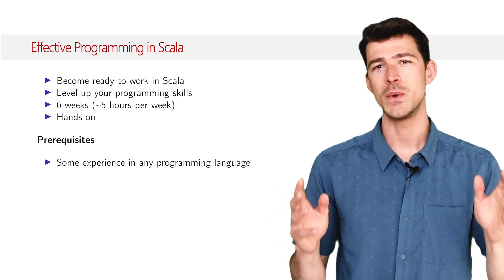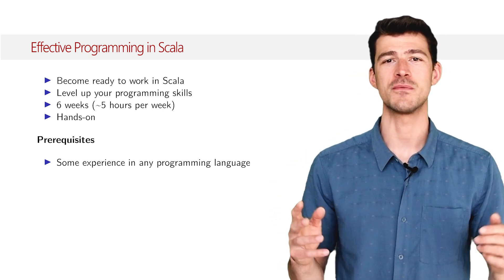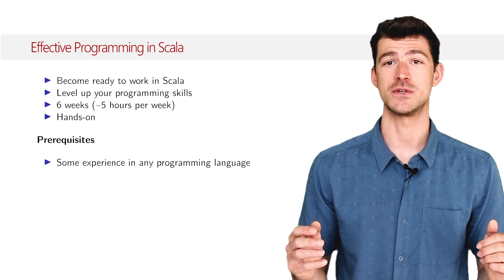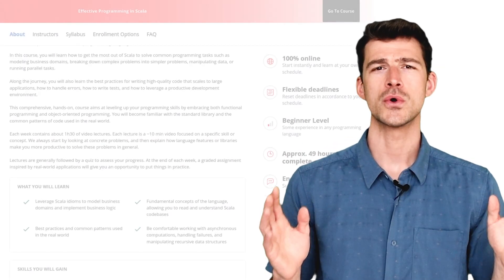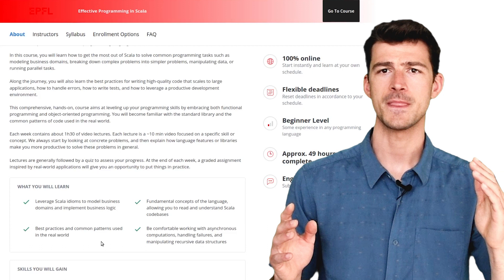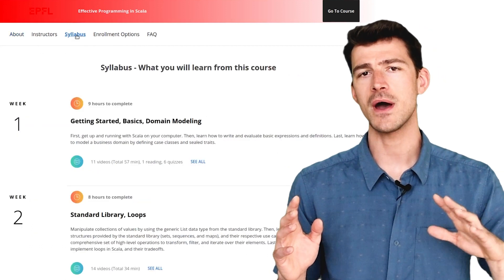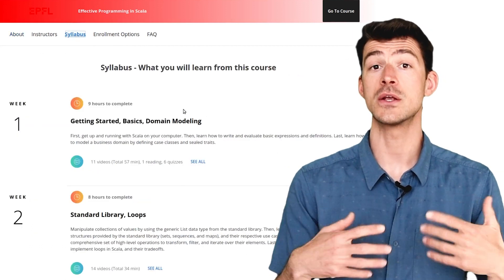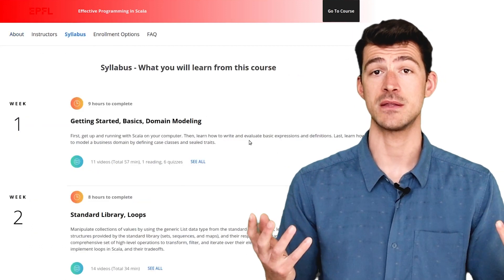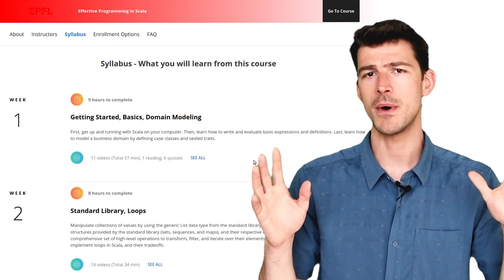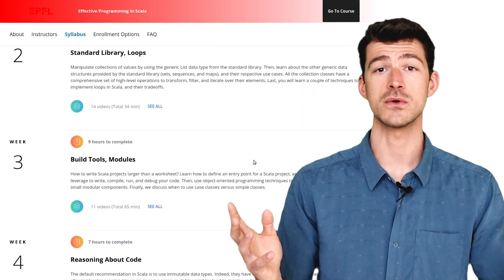You will learn modern and productive programming techniques supported by the Scala language. The course lasts six weeks with a load of about five hours of work per week, including the assignments. So it's about 30 hours of work in total.